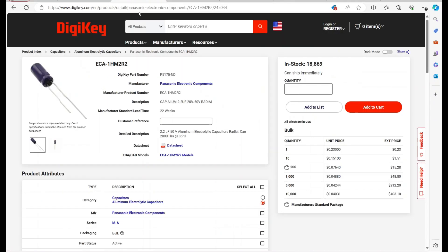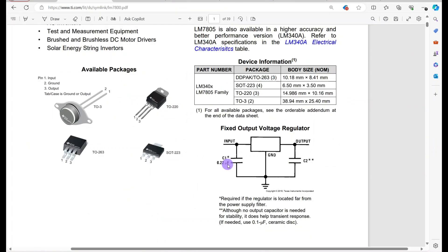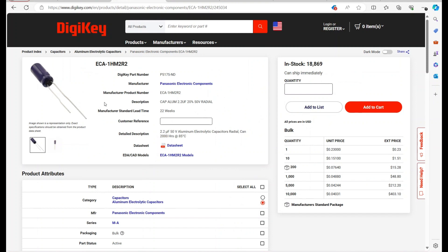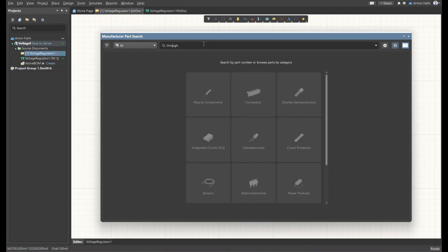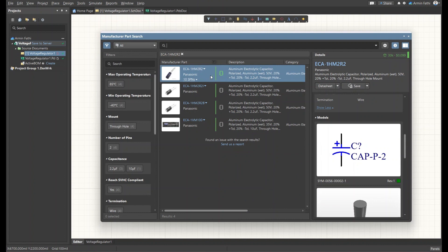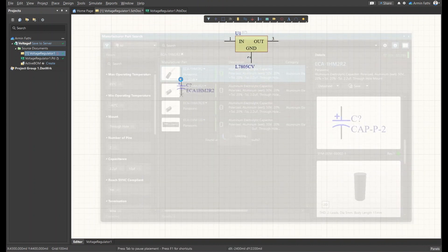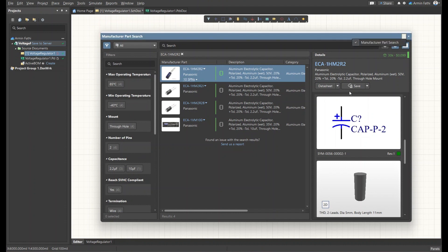I've already done this search. Here are my capacitors — I'm going to use an electrolytic capacitor. The value is 2.2 µF, but when we solder the component we'll actually use 0.22 µF as stated in the datasheet. I'm going to copy the manufacturer product number, paste it into the Manufacturer Parts Search in Altium Designer, and there it is — it has a 3D model, the schematic shows it as a polarized capacitor with plus and minus. I'll right-click and place it.